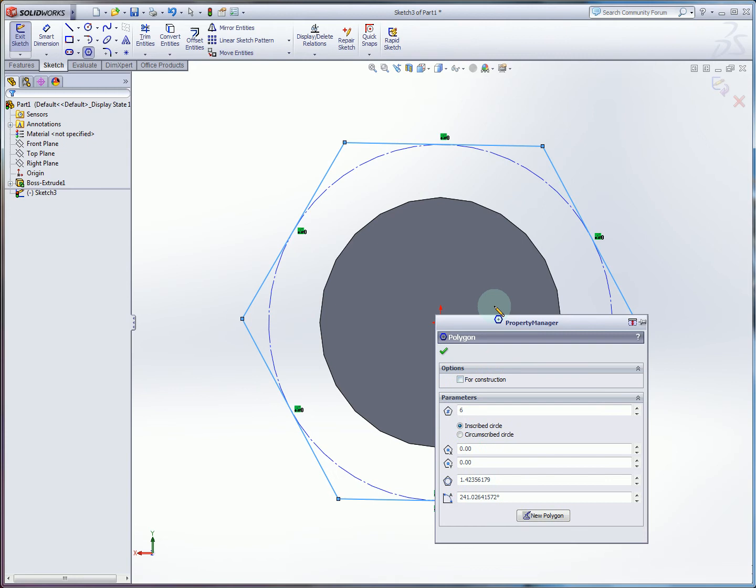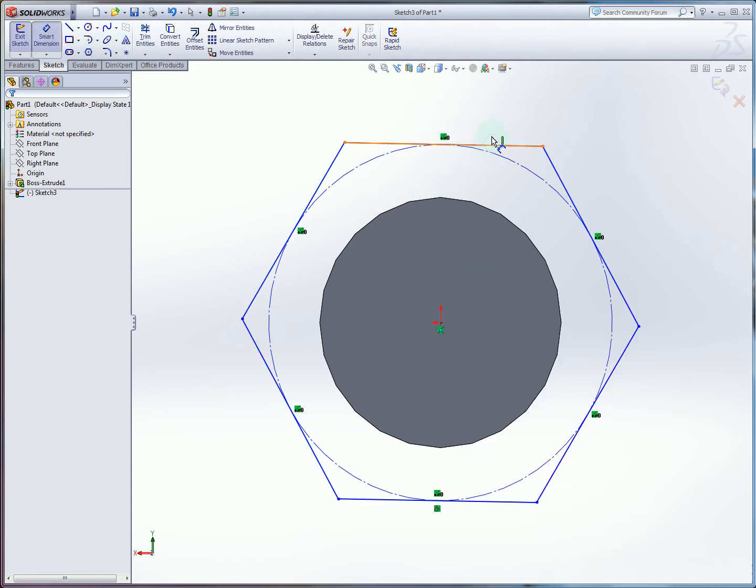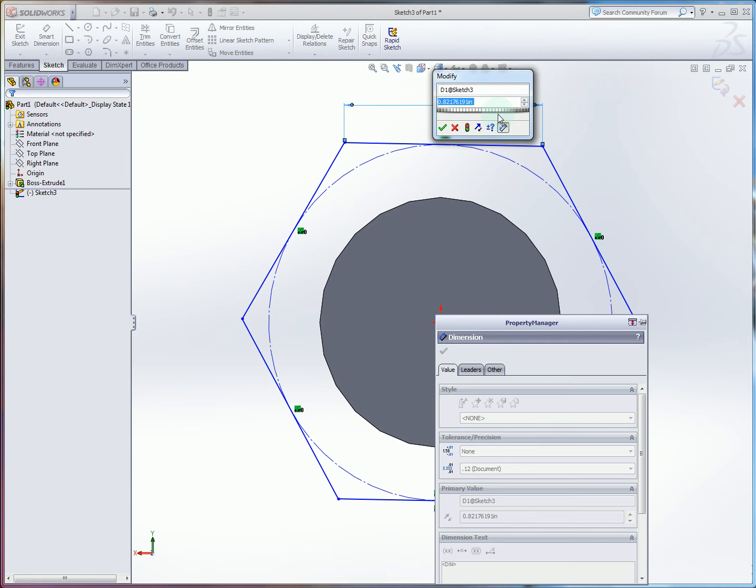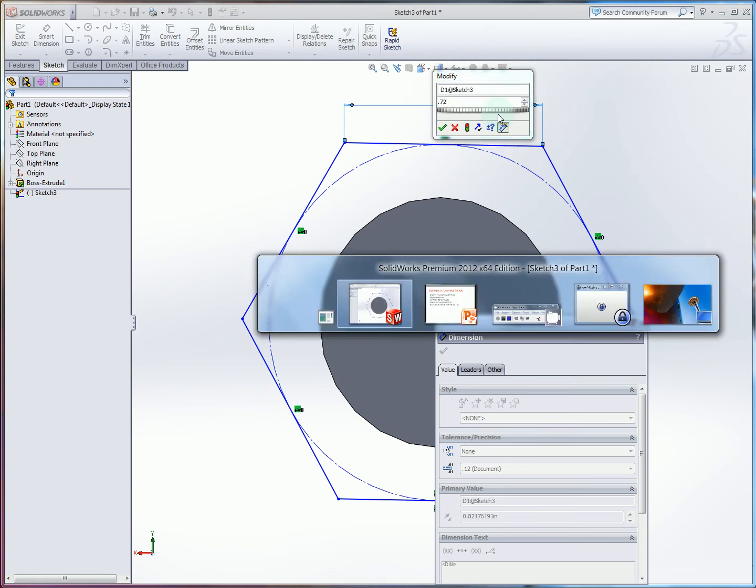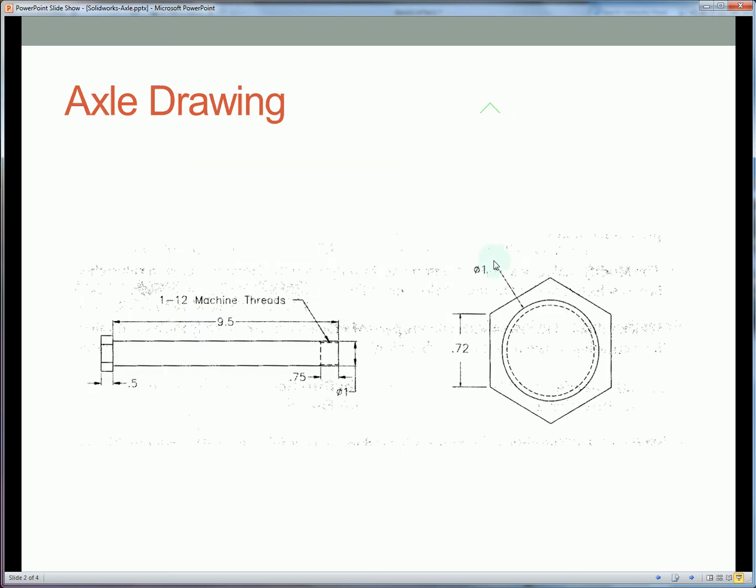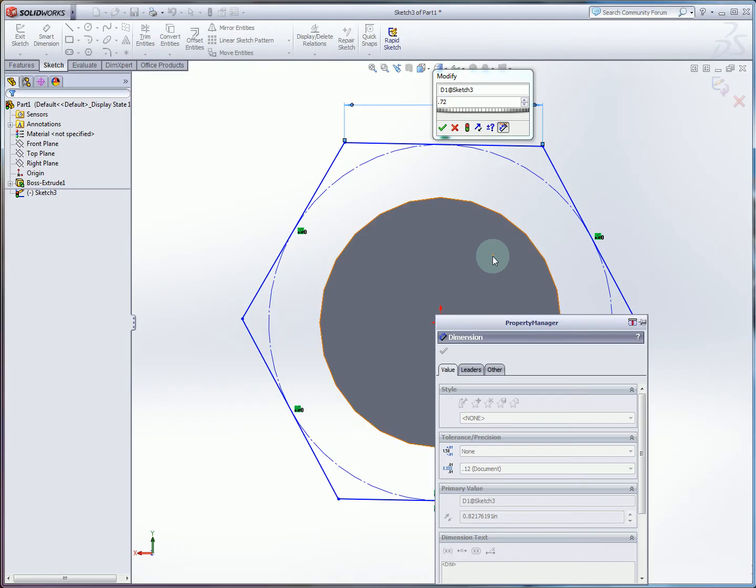And now we can constrain this very easily using our smart dimension tool. Again we want on this face 0.72 I believe. We'll just check real quick. Yes 0.72.